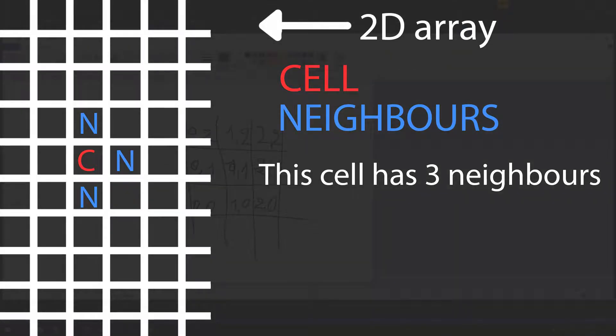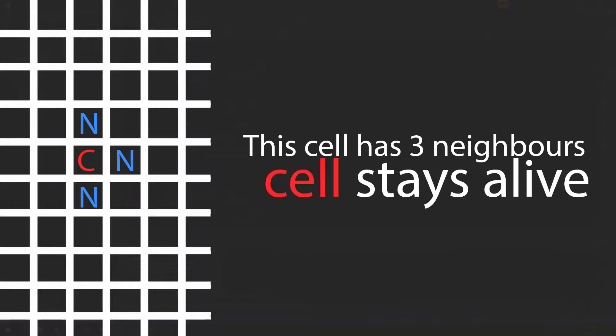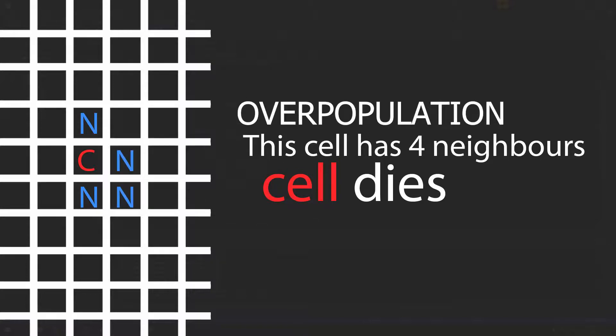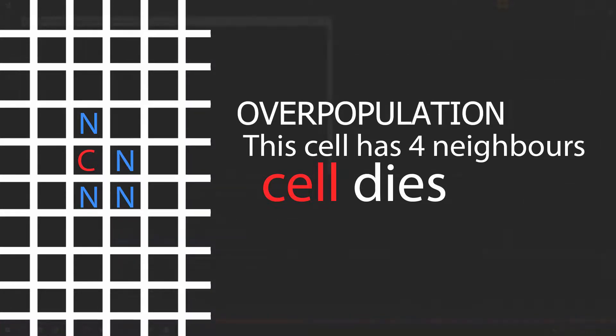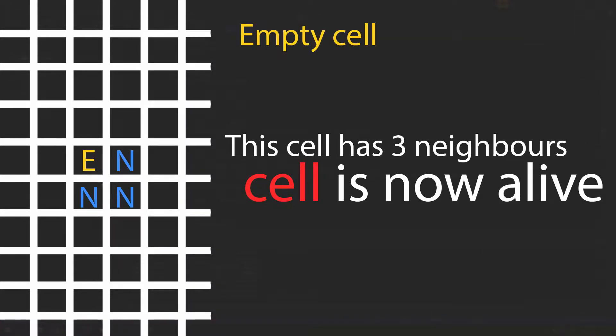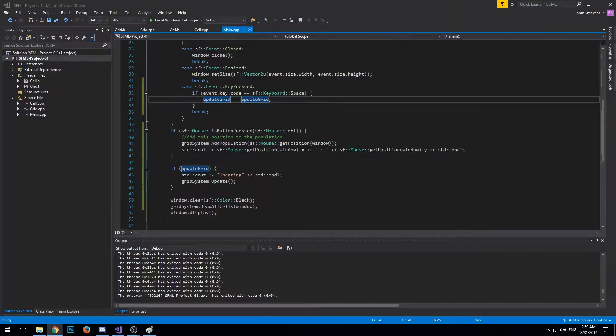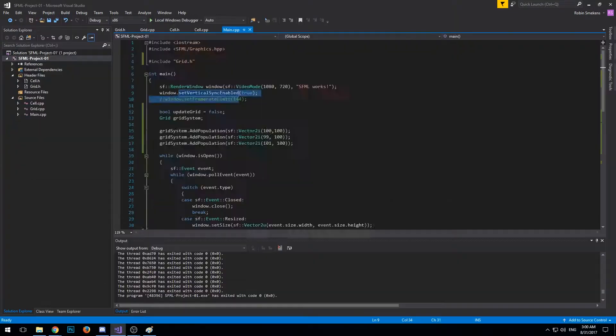If it has three neighbors it stays alive. If there are less than three, it's underpopulation so the cell dies. If there are more than three neighbors, the cell dies because of overpopulation. And if an empty tile or empty cell has three neighbors, the cell becomes alive. So that's about it for the rules, pretty easy.